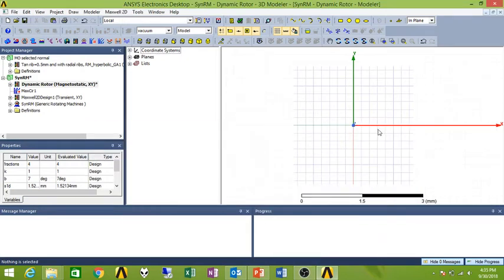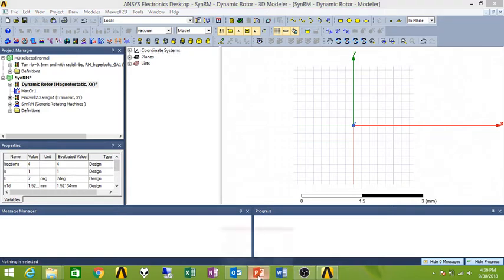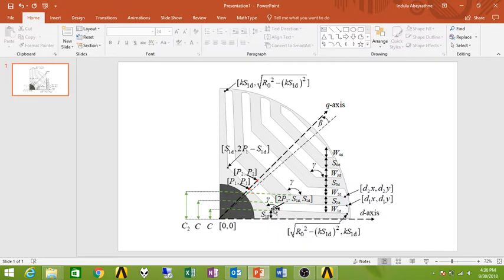Alright, if you have finished defining your design variables under the newly created Maxwell 2D design, now it's the time to define the coordinate base for the structure. For simplicity's sake, I will demonstrate only the first flux barrier line.